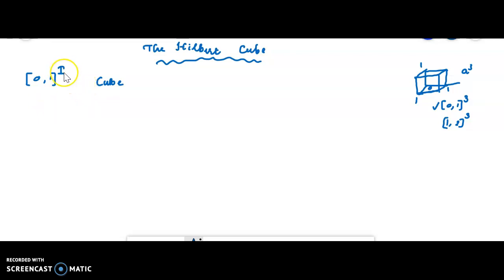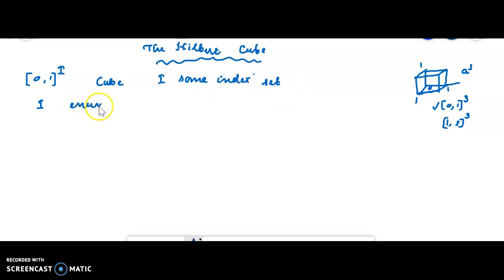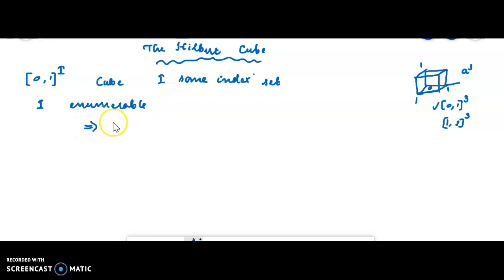If this index set I is enumerable, then the cube is called — not 'a' Hilbert cube, but 'the' Hilbert cube. The term used is 'the Hilbert cube'.